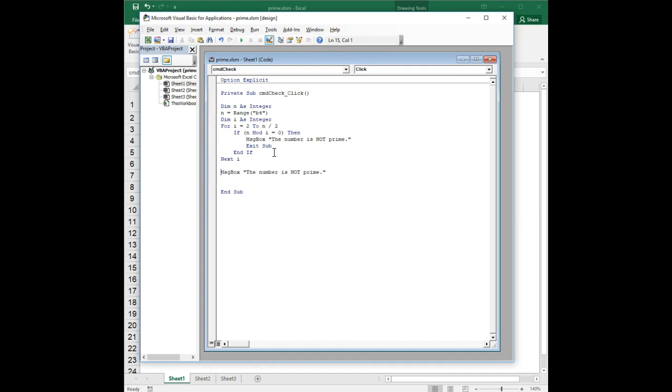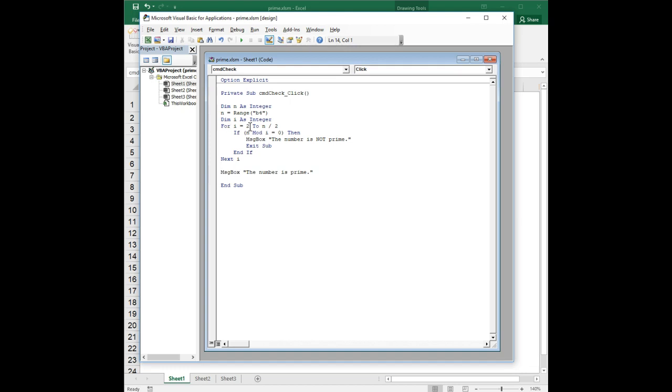Therefore we can conclude that, just cheating a little bit, copying and pasting that, we can conclude that the number is prime. Because once again, the only way you would get to this line is if you had completed this loop through the full set of iterations without ever encountering a number that divided evenly into it.